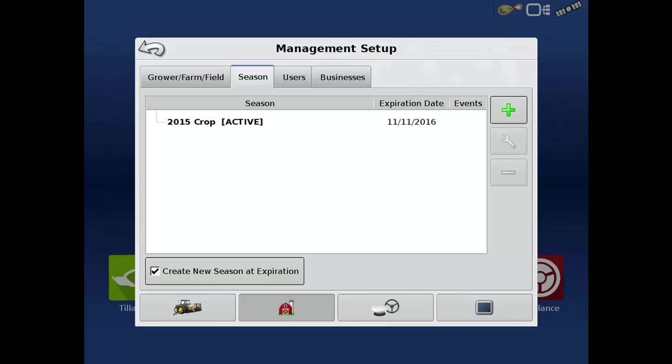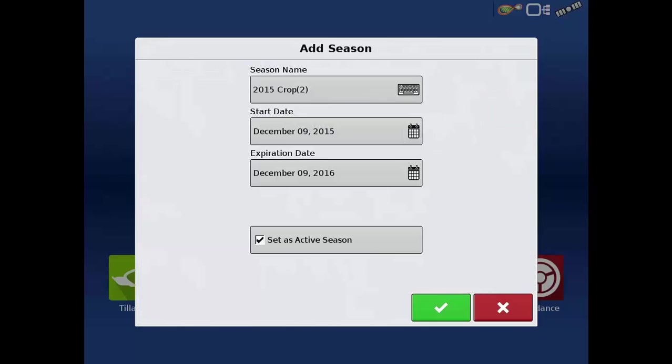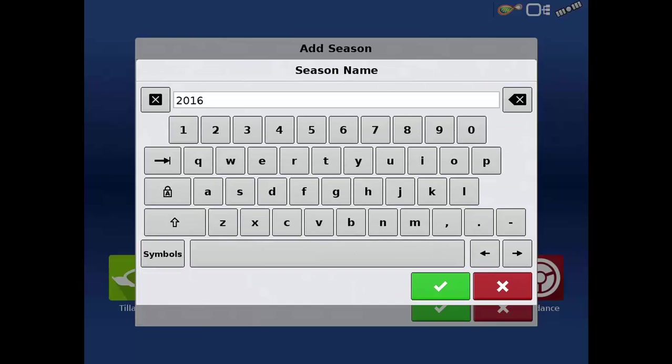For this example we'll add the 2016 season. From the Seasons tab, press the green plus sign and type in the season.